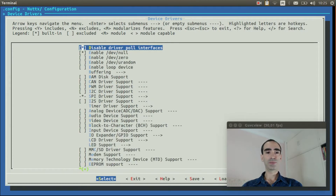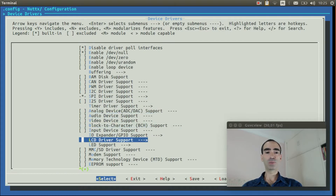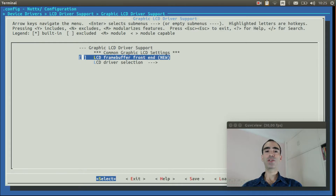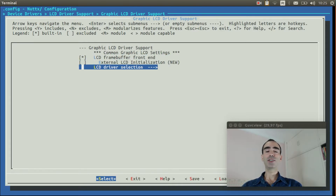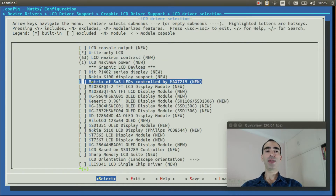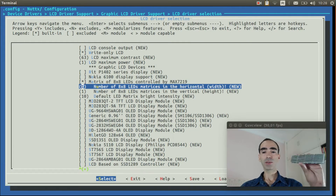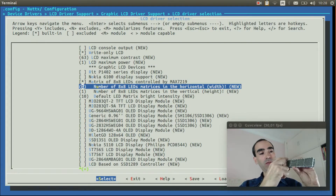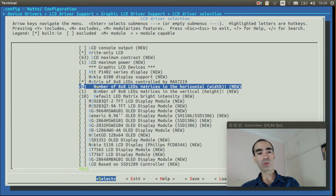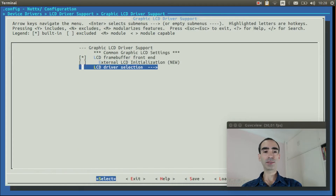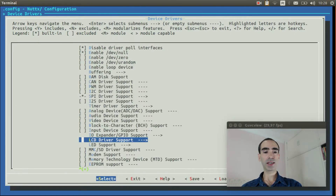Go to device drivers and enter inside LCD driver support. Enable graphic LCD driver support and enter on it. Enable LCD frame buffer front end. Enter inside LCD driver selection and enable write-on LCD. Enable the matrix of 8x8 LED controller by Max7219. Because our panel has 4 horizontal matrices, change that value to 4. It has only one line of matrix, so change that to 1 as well. Exit.